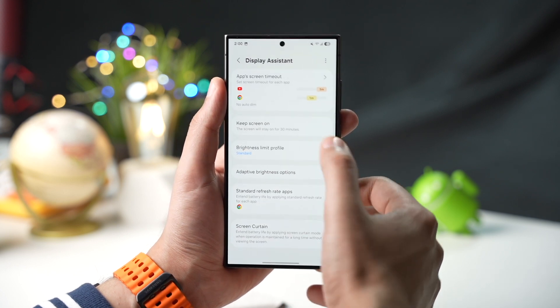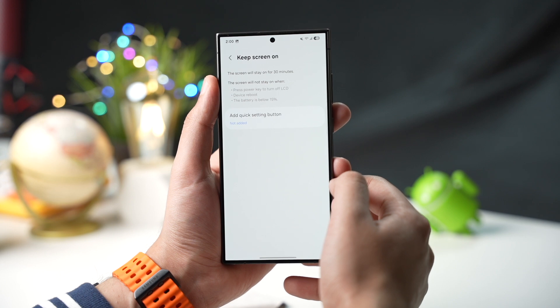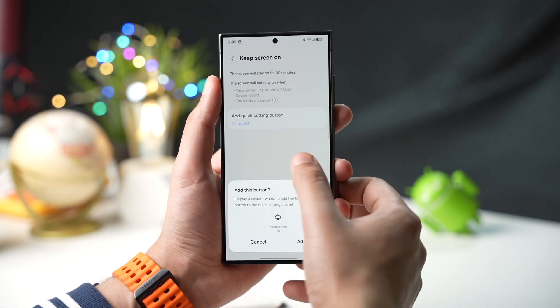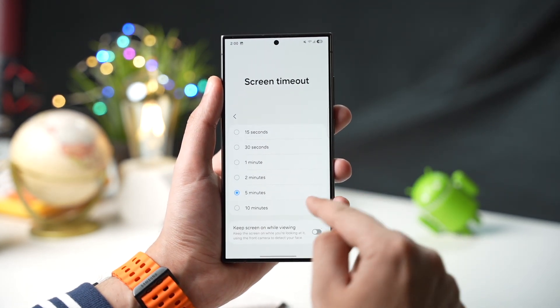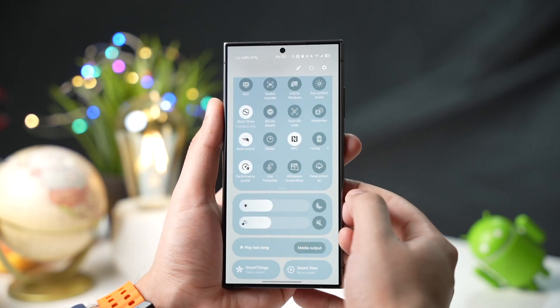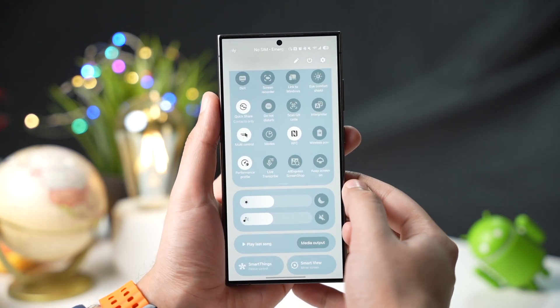Next, you can keep the screen on for up to 30 minutes. Before this in settings, we only had a maximum option of 10 minutes, but now you can take it all the way to 30 minutes.